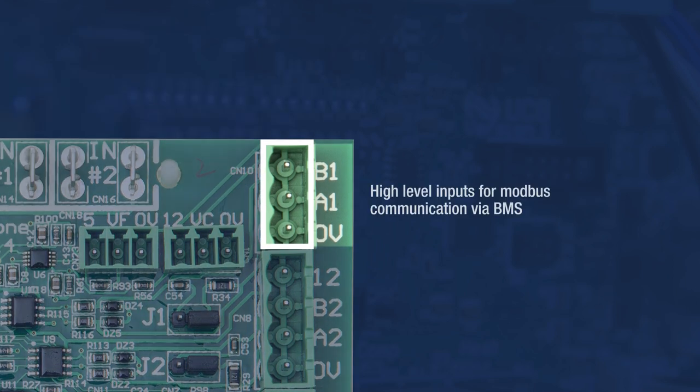B1, A1, and 0V provide high-level inputs for Modbus communication by BMS should it be required. This is also the communication input for slave UC8s to communicate with the master.